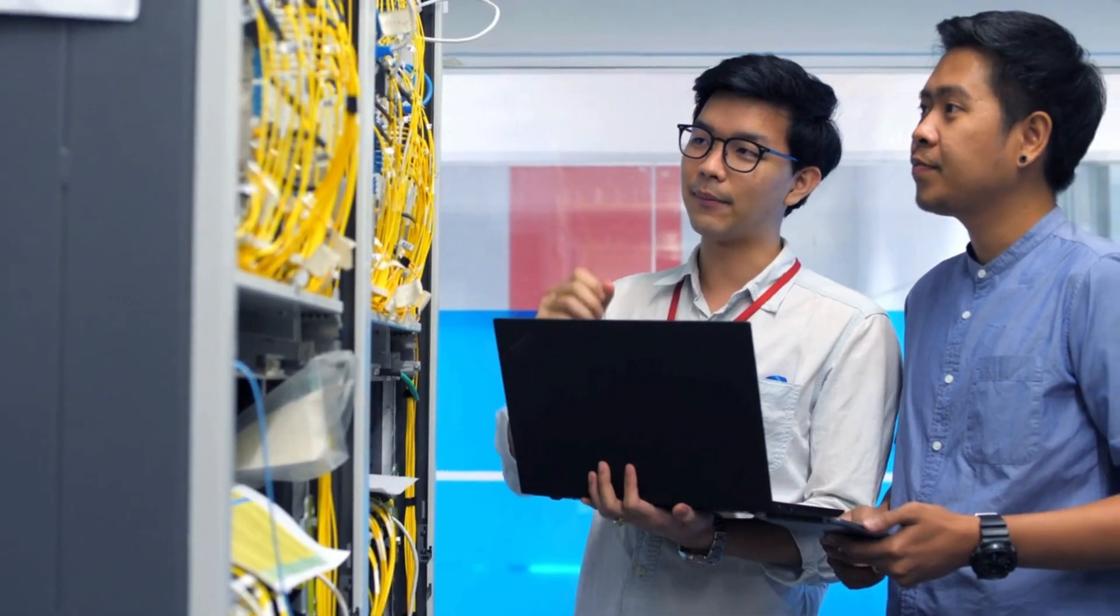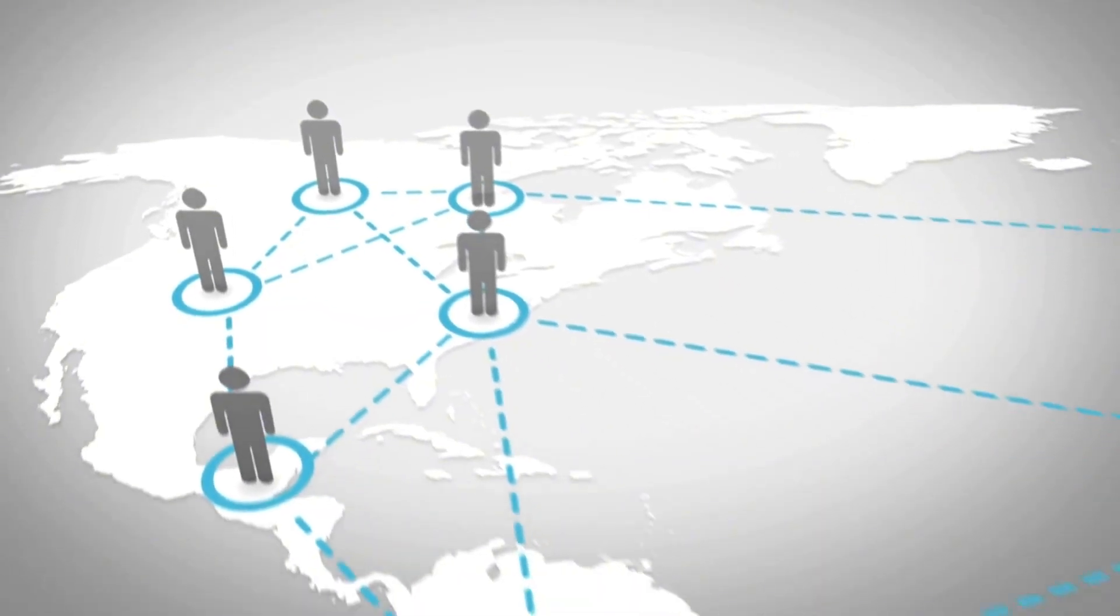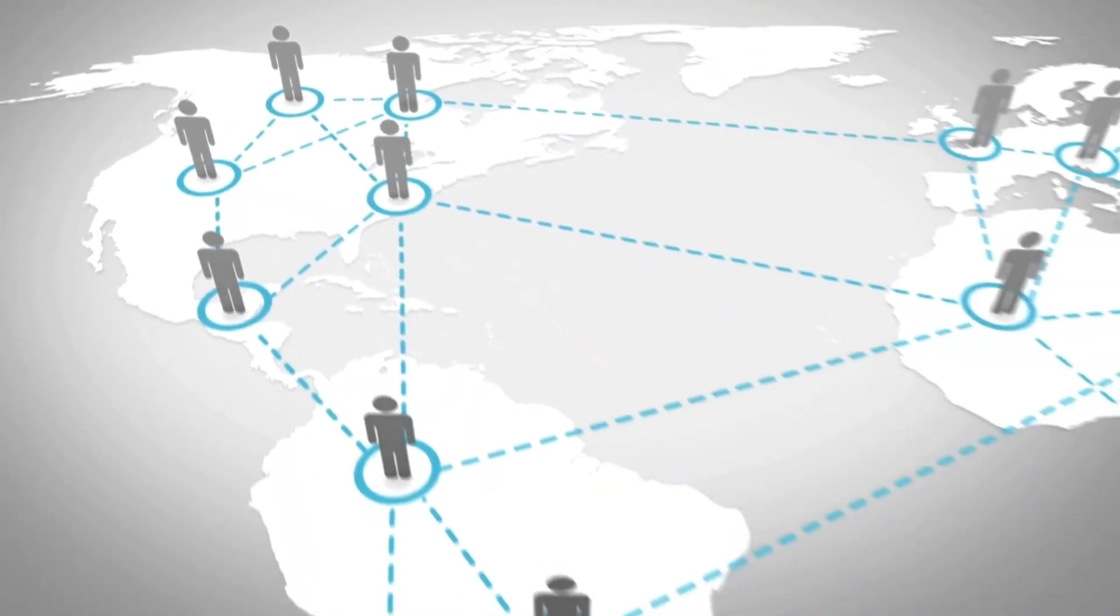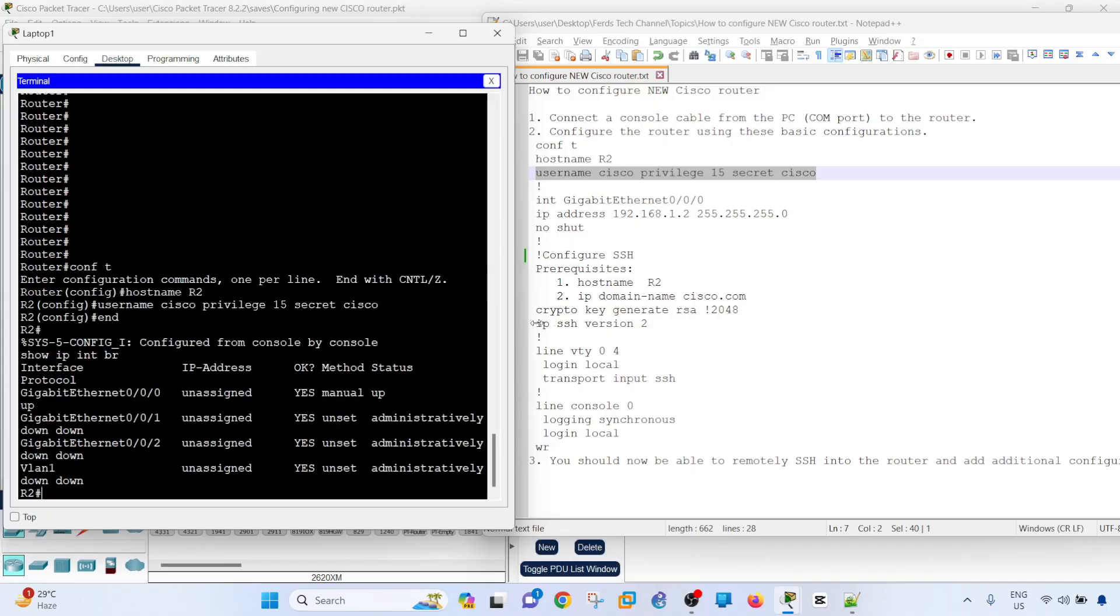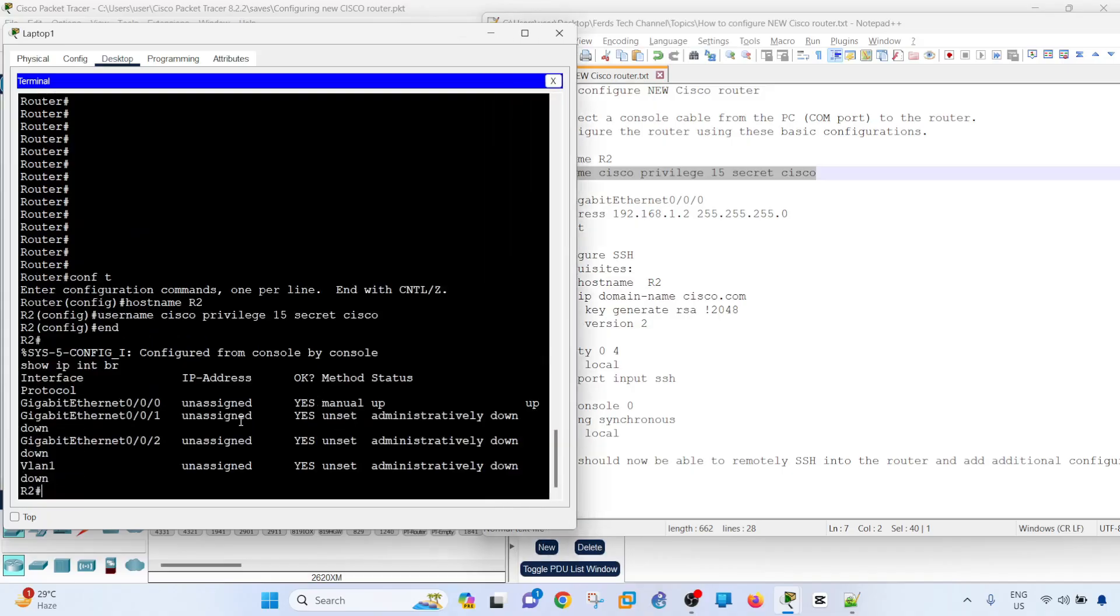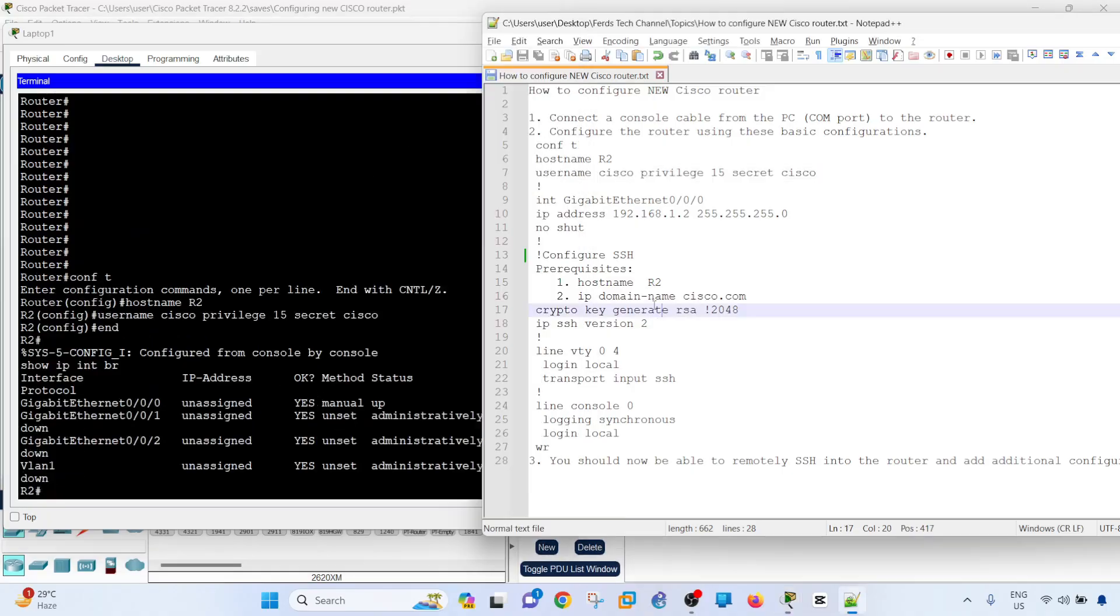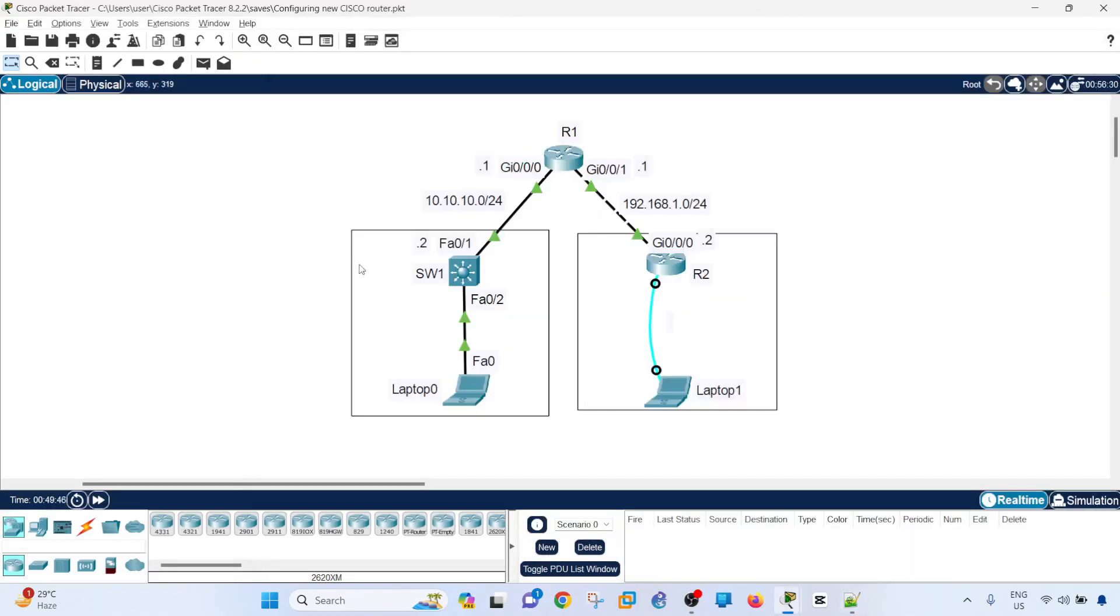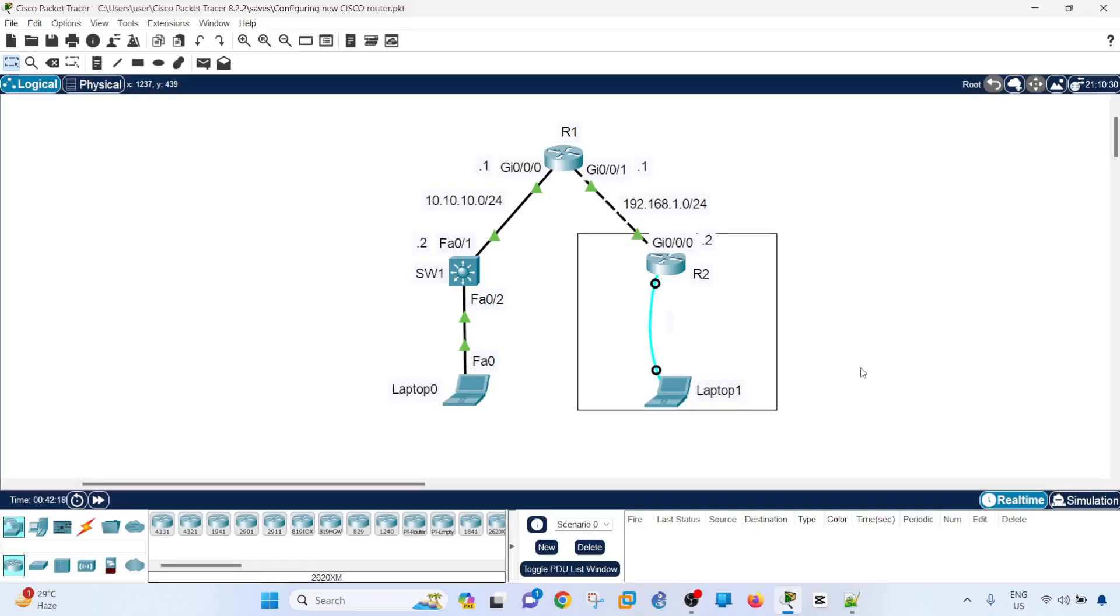Let's say you are working as a network engineer at an organization and you receive a ticket from a local IT at one of the remote sites requesting you to configure a new Cisco router that they just connected to the network. Basically, the goal is to load the basic configuration into that router so that you can configure it completely from your laptop remotely.